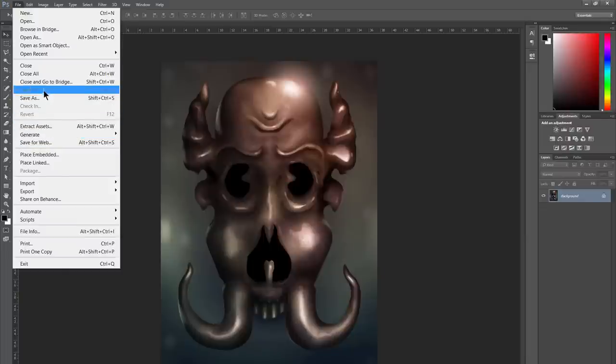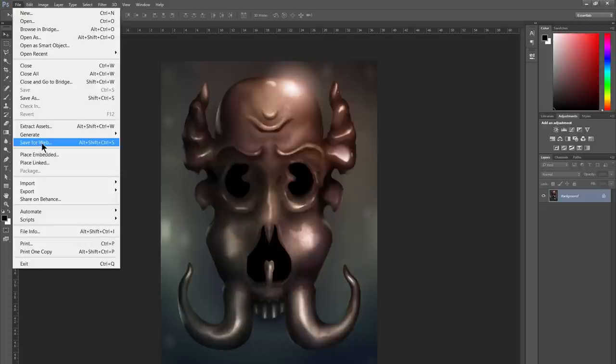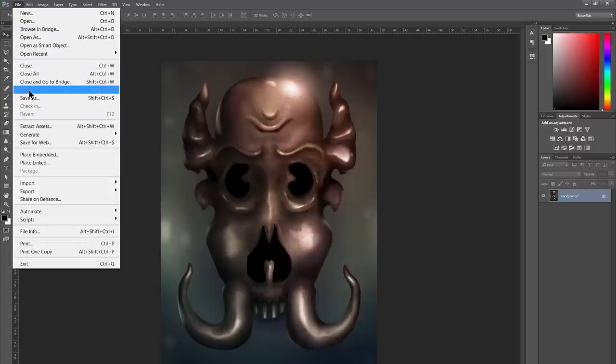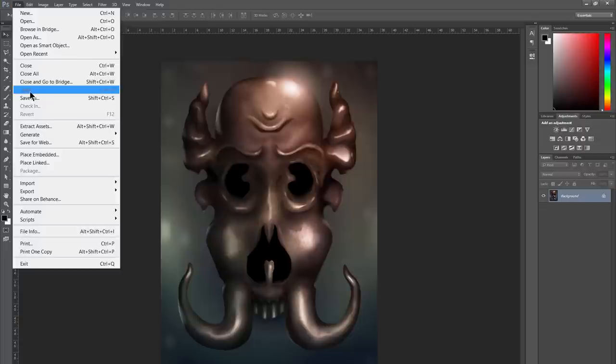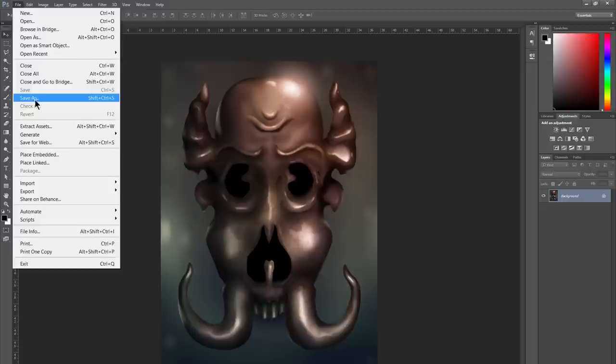Now if you're doing anything for the web, you'll generally want to use Save for Web. For everything else, you can use Save or Save As. The difference between Save and Save As is Save is going to save your file, and Save As will give you an opportunity to save as a different file format or as a copy of that file. So let's go ahead and take a look at Save for Web first.